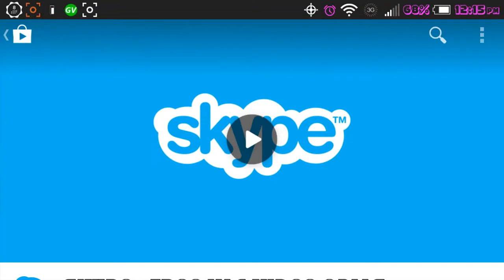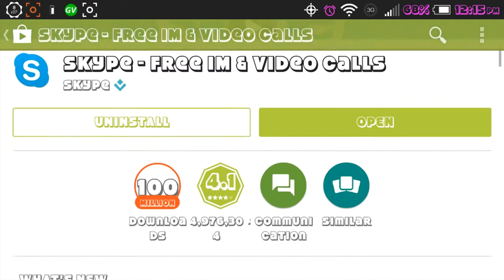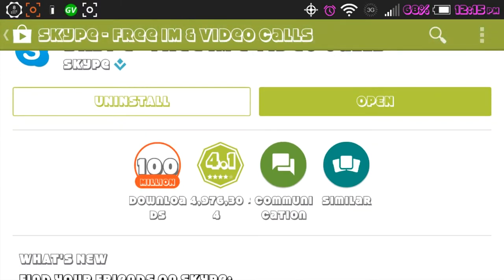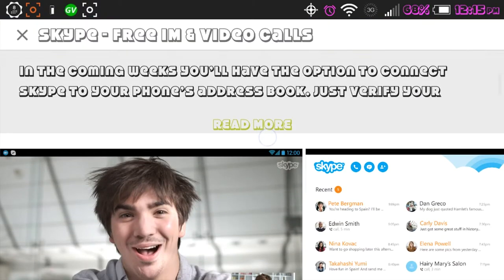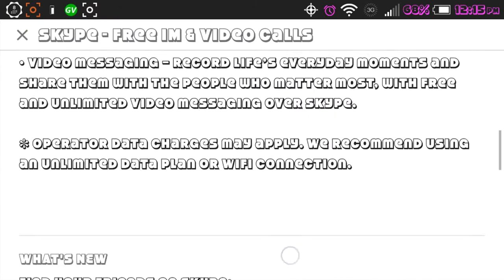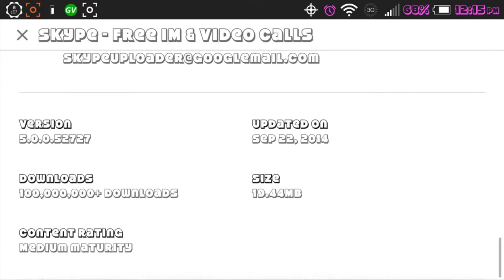Hello, this video that I'm doing is on the new updated Skype. The version that I am referring to in this video is 5.0.0.52727.